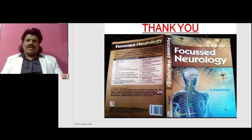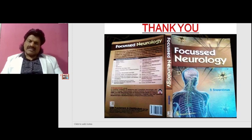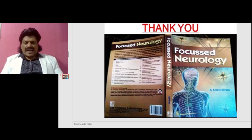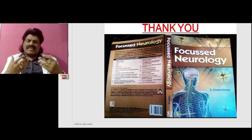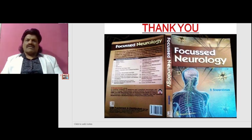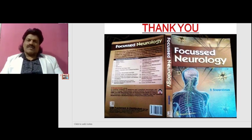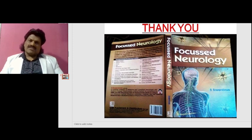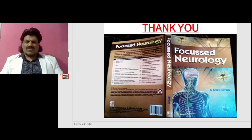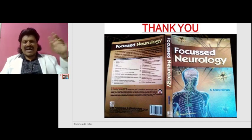I hope you have enjoyed listening to my concepts on central facial palsy. If you enjoyed it, please share the link, like, and subscribe to my YouTube channel Dr. Srinivas Medical Concepts and my FB page Dr. Srinivas Concepts. Thank you. Bye.